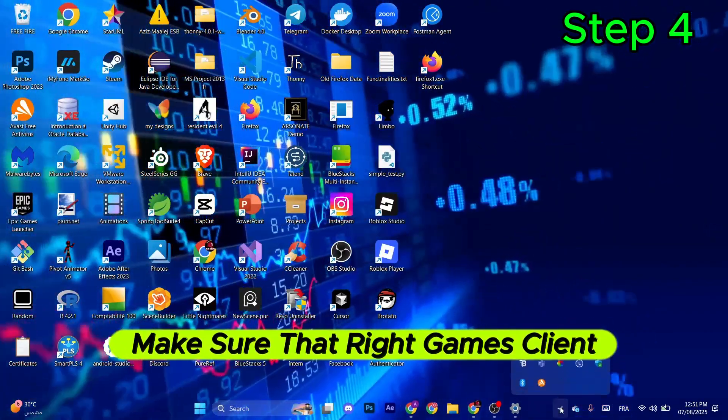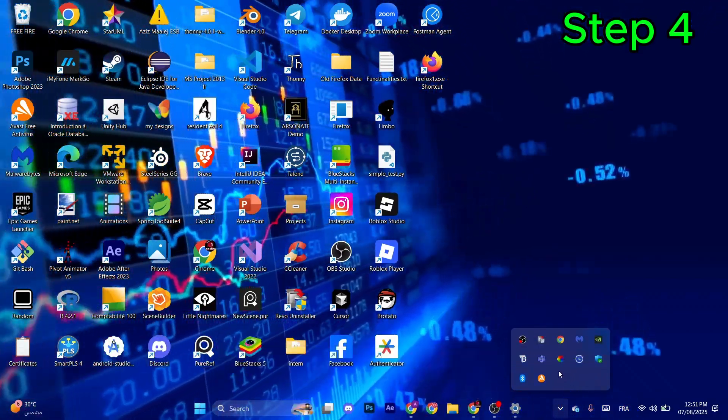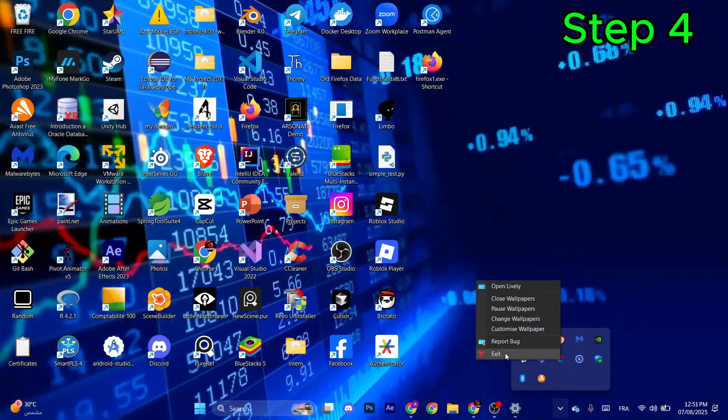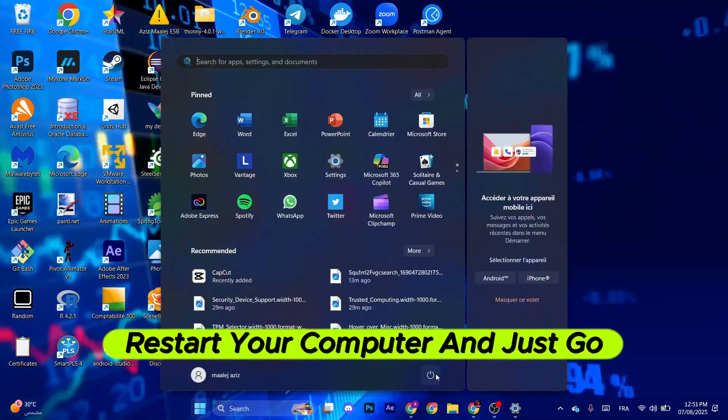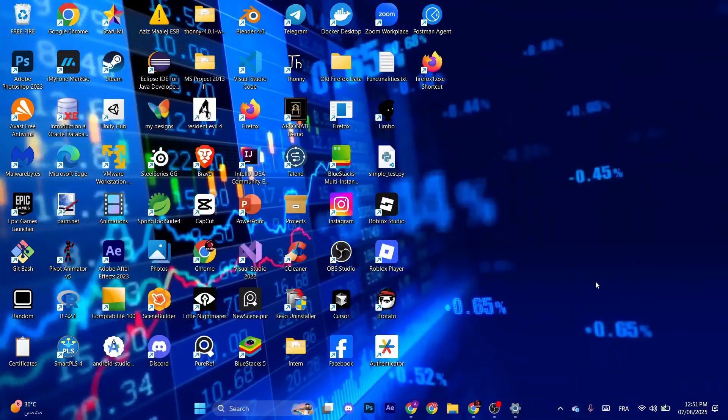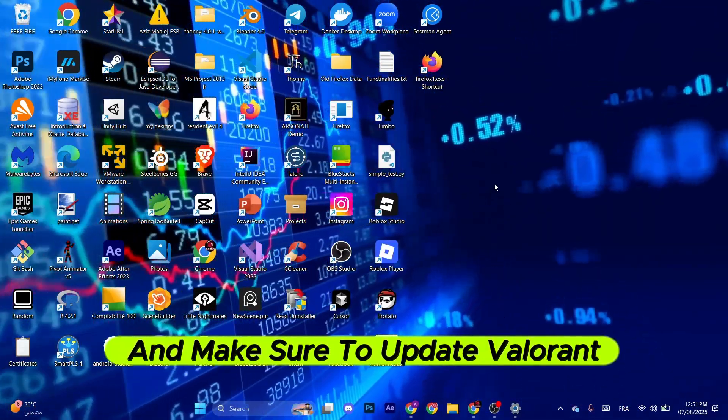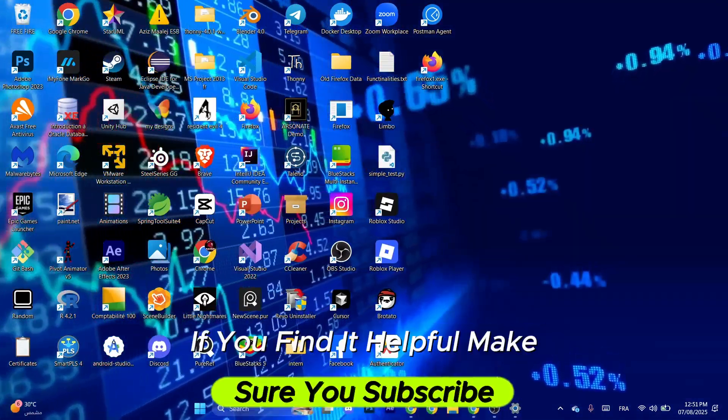Once you did that, make sure that Riot Games client is not running. If you find it here, just select it and then make sure to click Exit. What you need to do is restart your computer and just go to Riot Games and make sure to update Valorant. If you find it helpful, make sure you subscribe.